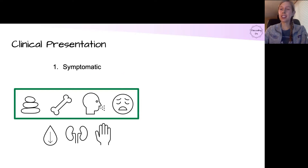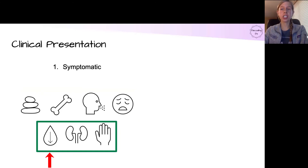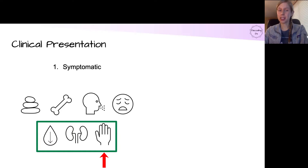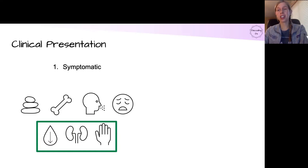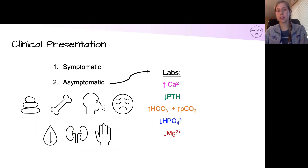With calcium alkali syndrome, you can also have significant dehydration, acute kidney injury, and tingling, muscle twitches, or lightheadedness from the alkalosis itself. But most commonly in calcium alkali syndrome, the patient actually is asymptomatic, and it's an incidental finding on labs.